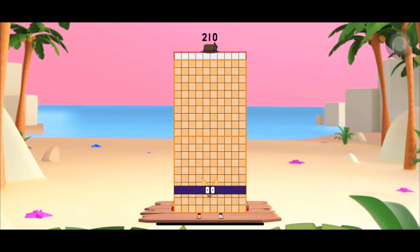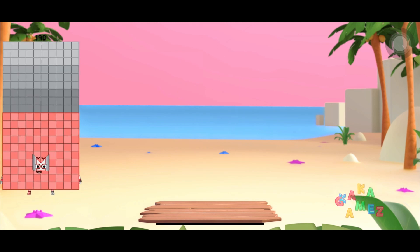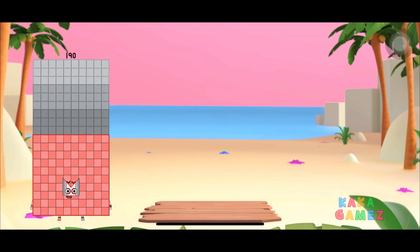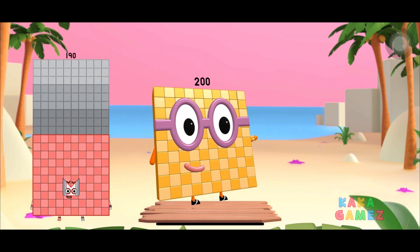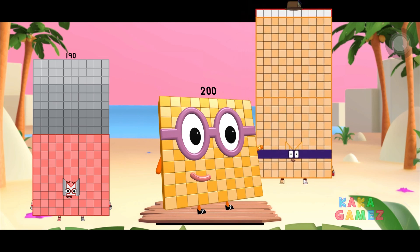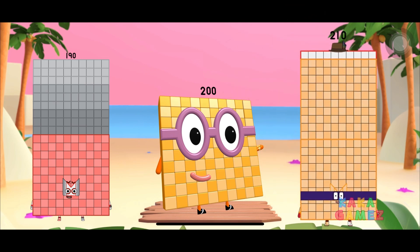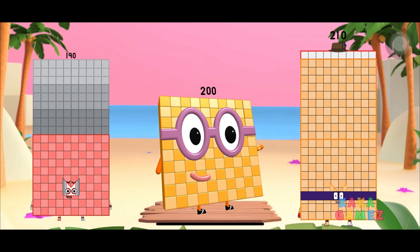We've just learned about 3 consecutive number blocks: number blocks 190, number blocks 200, and number blocks 210, which make number 10. Great work!